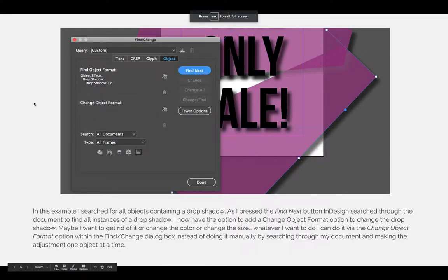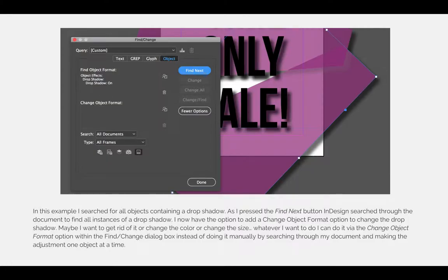Now that we're back in the slideshow, you can see a visual example of what I just did in InDesign. In this example, I searched for all objects containing a drop shadow. You can see that the background and the text in my document have a drop shadow on them. As I press the Find Next button, InDesign then searched through the document to find all instances of drop shadows.